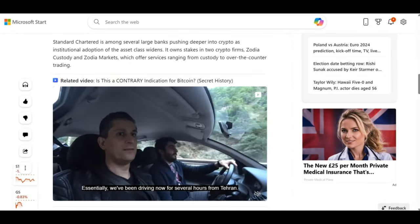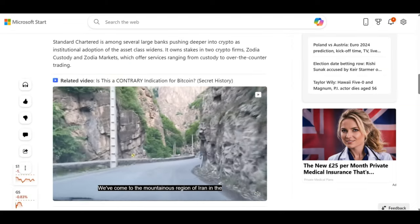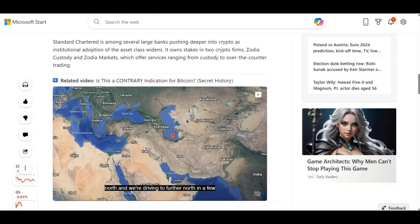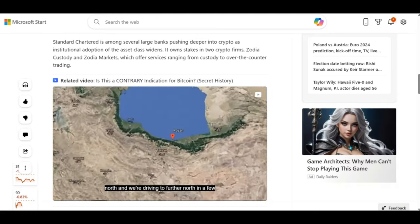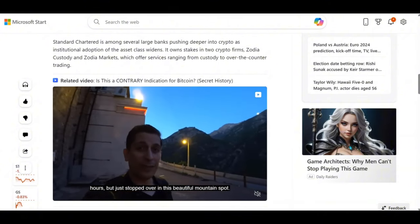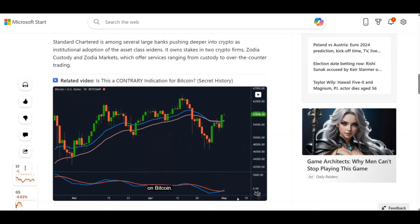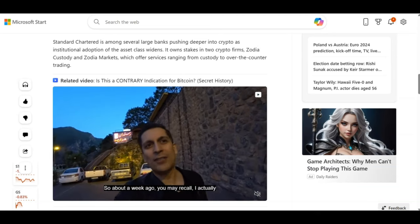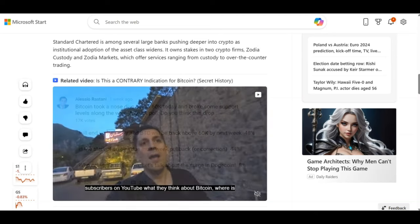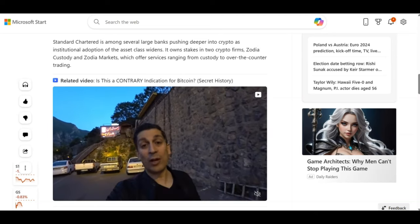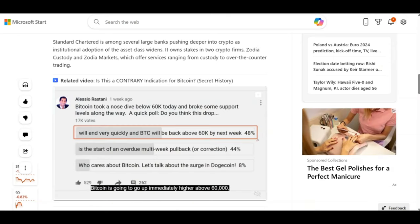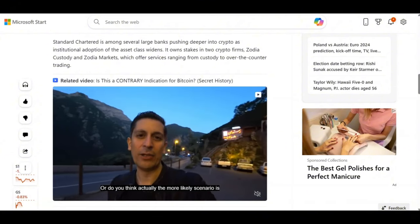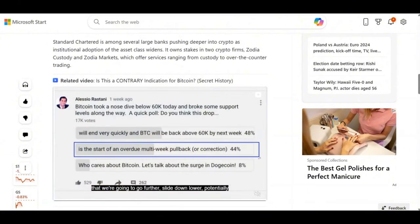Standard Chartered Bank is among several large banks pushing deeper into crypto as institutional adoption of the asset class widens. It owns stakes in two crypto firms, Zodiac Custody and Zodiac Markets, which offer services ranging from custody to over-the-counter trading. What does this mean? It means the big boys are coming. They are coming for crypto. Regulations are here because the big boys know they need some kind of exposure to crypto, because crypto is going to be that future currency.